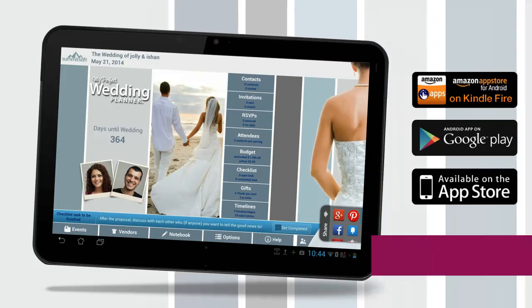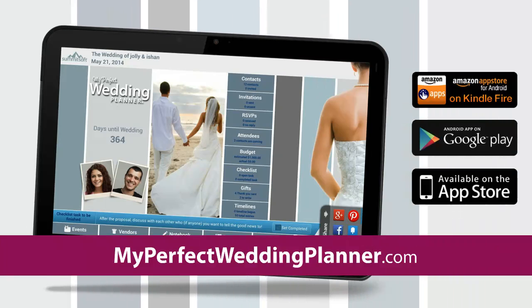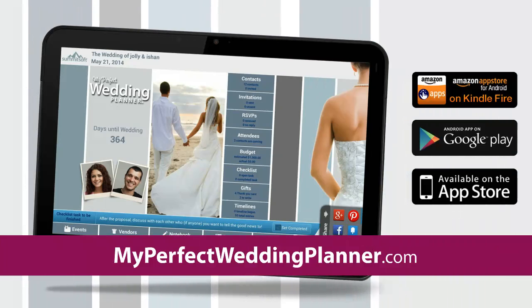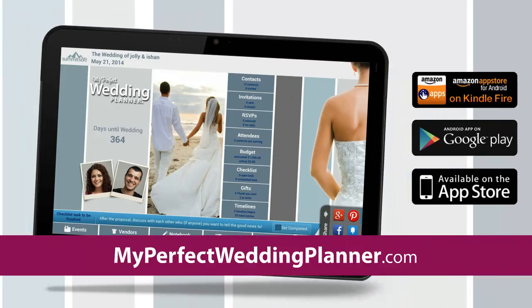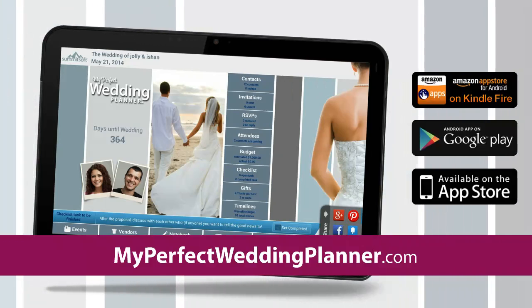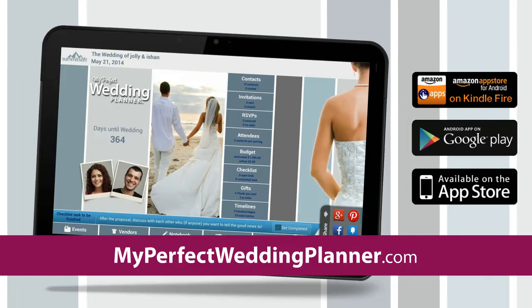My Perfect Wedding Planner is available for all mobile platforms. Try it for free now or visit myperfectweddingplanner.com for more information.